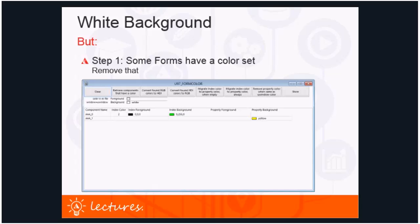The first tool for step one is called u97_form_color. Hitting the retrieve button — the second button from the left — will show all forms in a dictionary that have an index color or form property color set. It uses your current settings in the foreground/normal and background/normal sections of your current dot INI file to translate the index color to foreground and background color. It also shows what window color you have set in the INI file, and includes buttons to convert RGB values to hex values and vice versa.